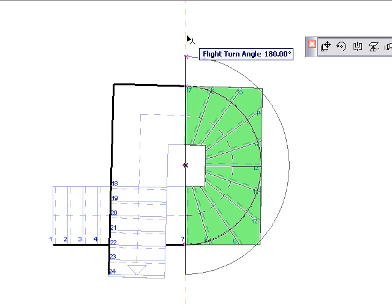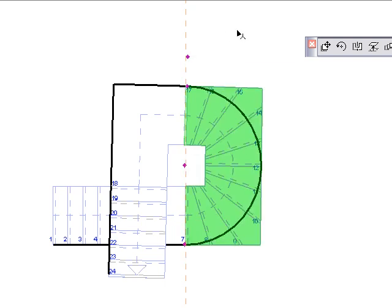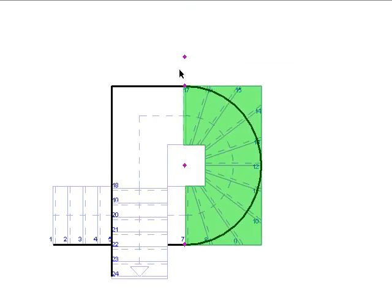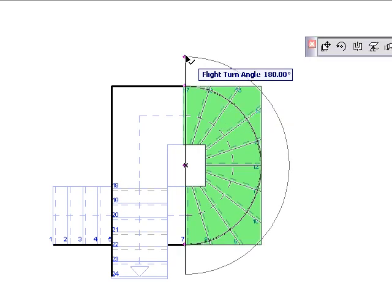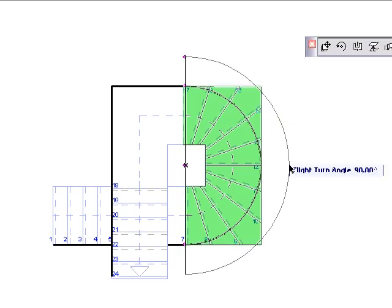To accurately set the angle, adjust the angle hotspot. I want my winders to turn through 90 degrees, so I'll type in this value.